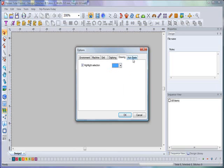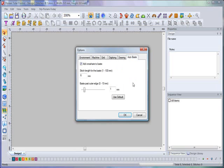The final tab is the Auto Base. In this section you're able to change the auto base settings within it. I'll click on Auto Base. You can add crosshairs to your base, you can do a stitch length for a base and vary it from 1 to 100 millimeters.